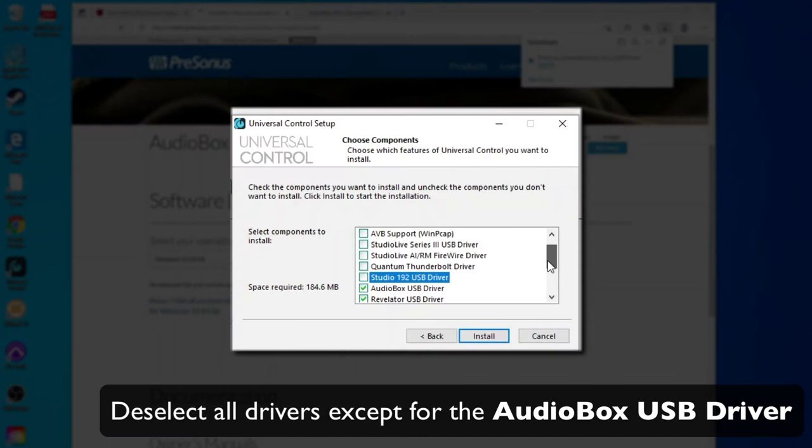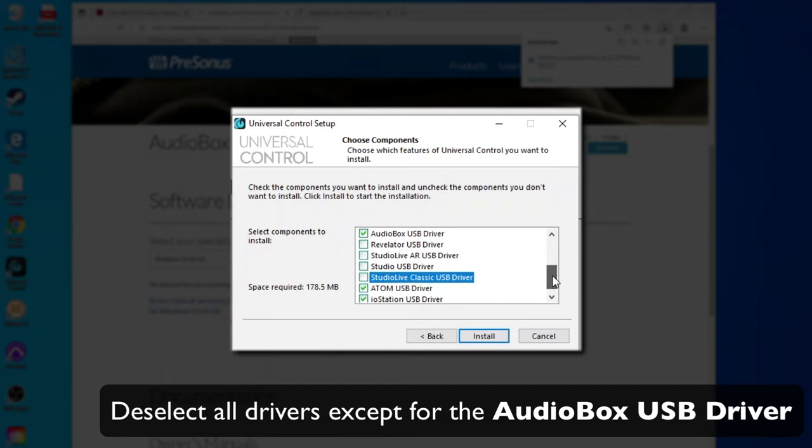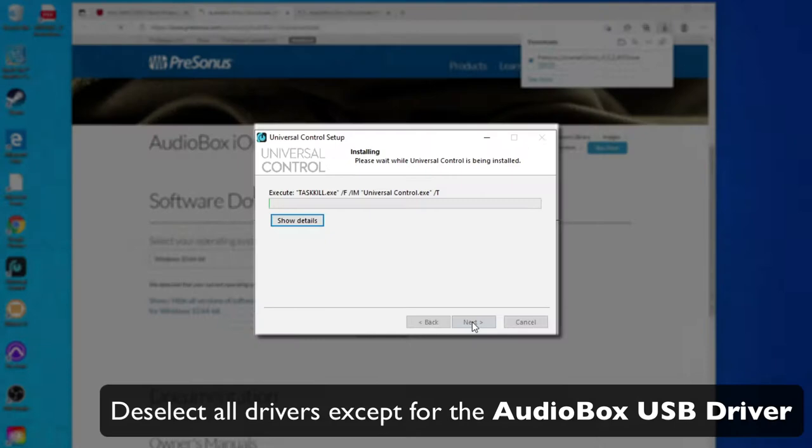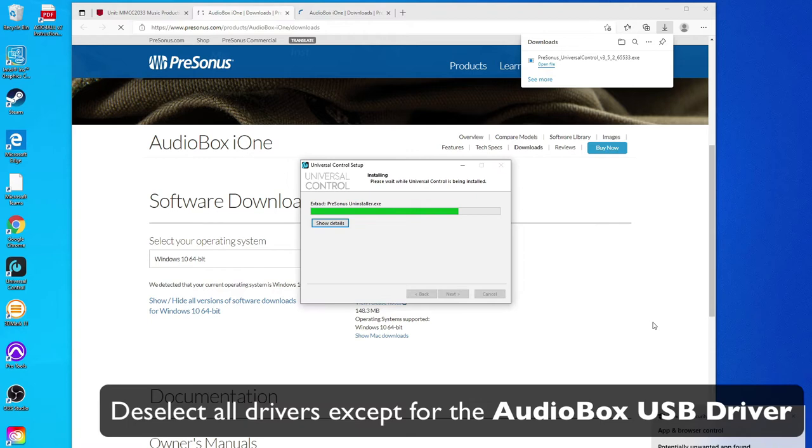This installer installs drivers for the whole range of PreSonus hardware. We only want the Audiobox USB hardware. You can click Install. Once it's complete go Finish.